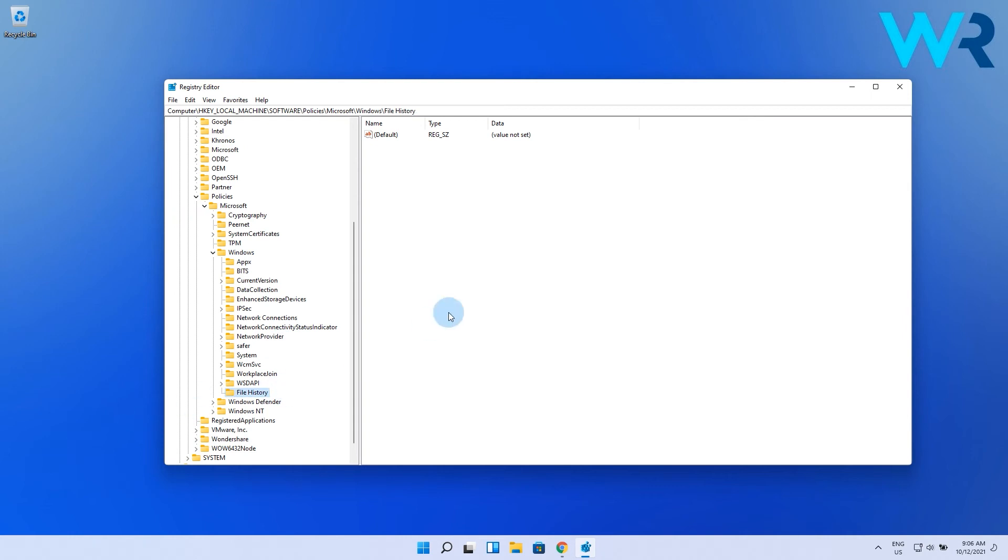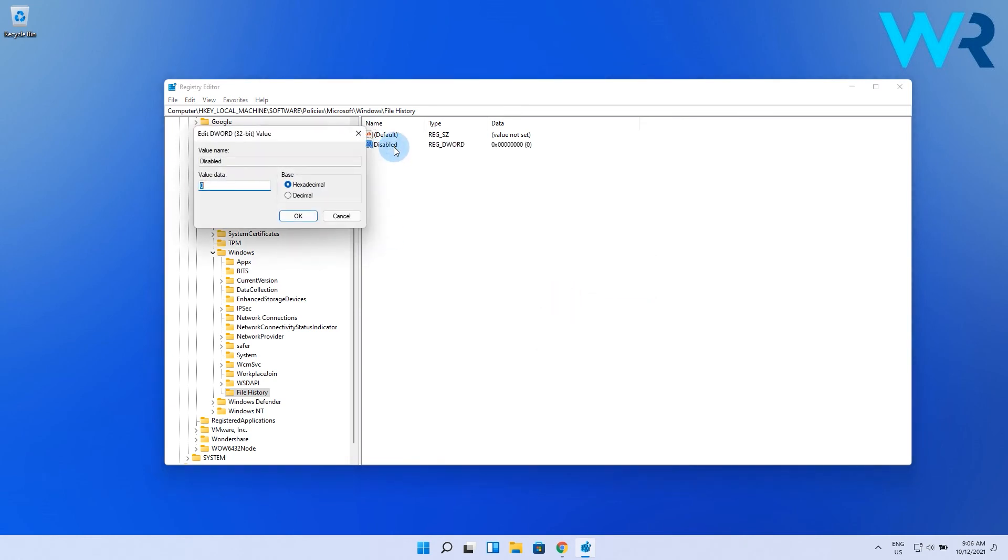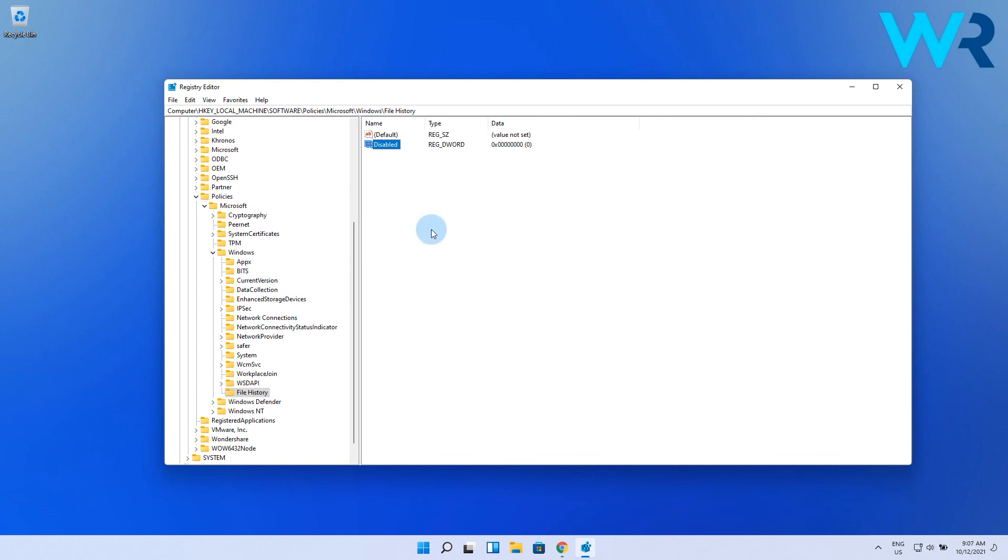Now you can right click in the right pane of the registry editor to select new, then DWORD, and then type disabled as the title. Lastly, double click the new disable DWORD to edit it. In here you can enter one in the data box to deactivate file history or zero to enable back the feature. Close by pressing the ok button which will save your value settings.